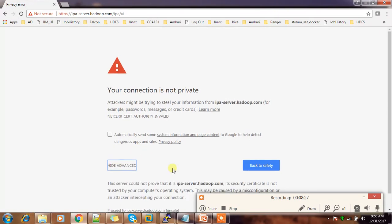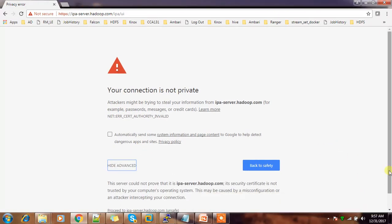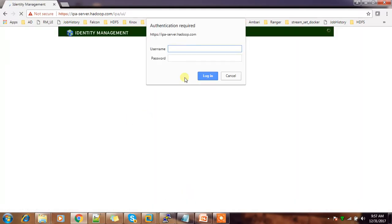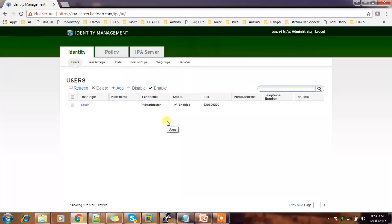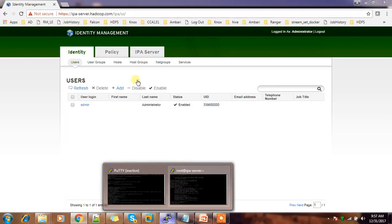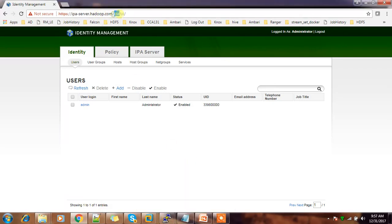Click Advanced and Proceed. This is the authentication page. Use admin and whatever password you provided during setup. The URL is HTTPS followed by the IP name or hostname of the machine where FreeIPA is running, then /ipa/ui.